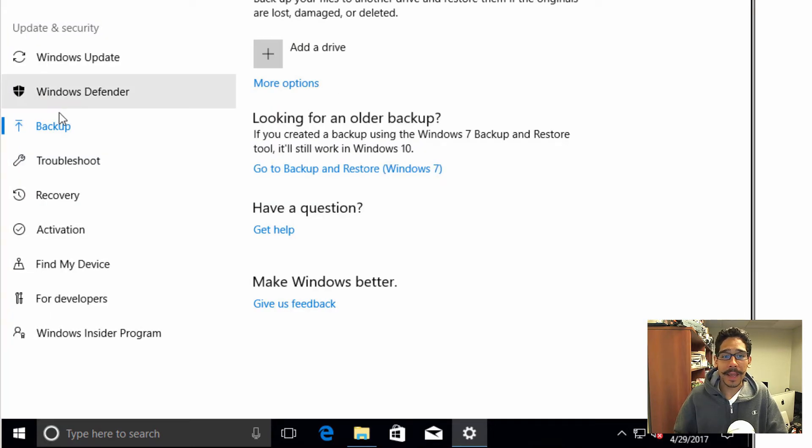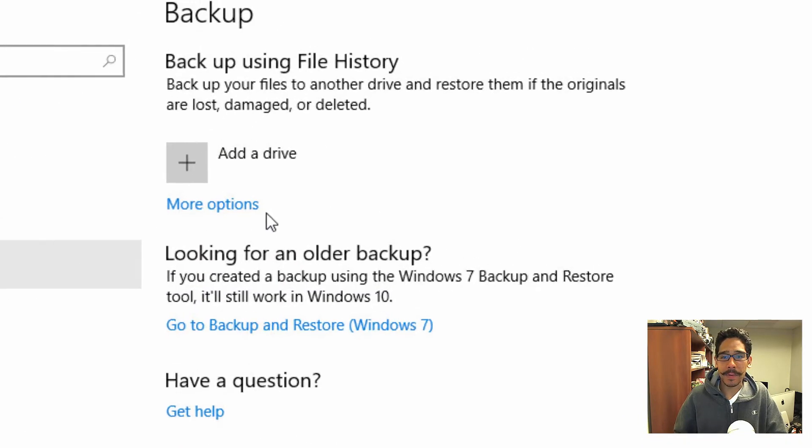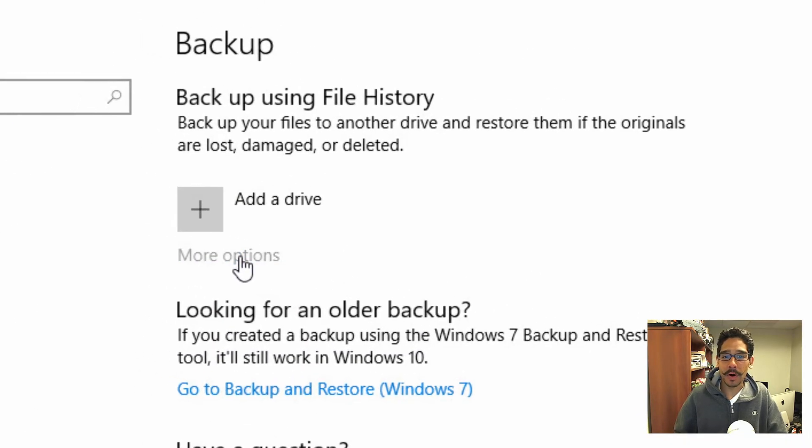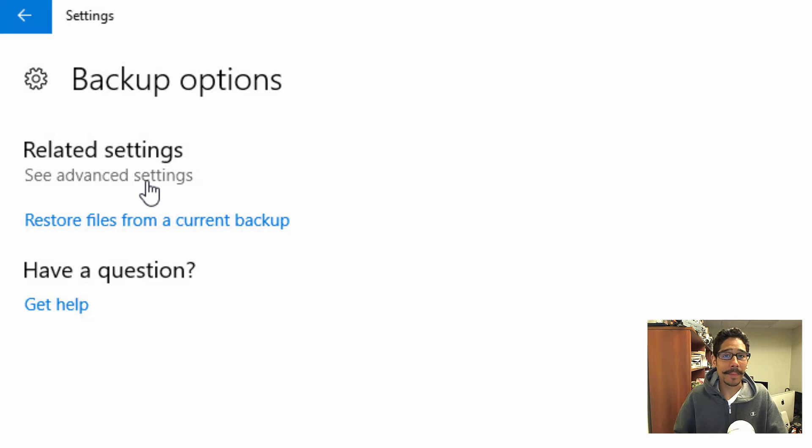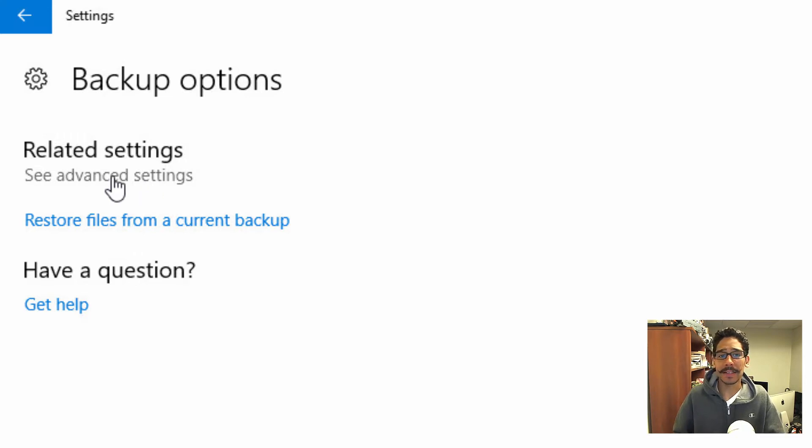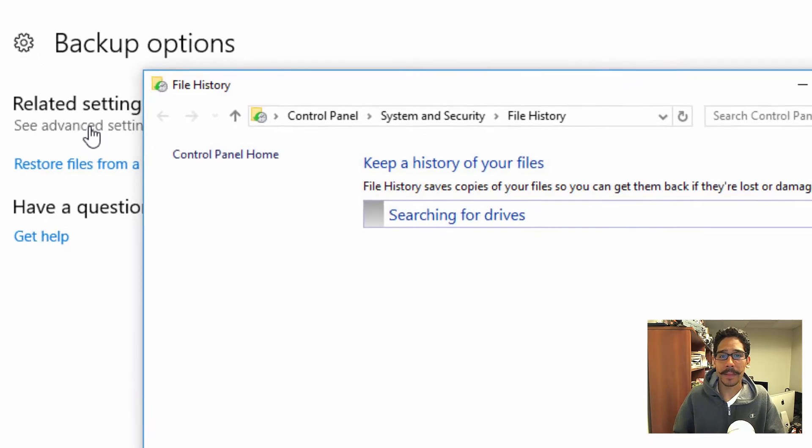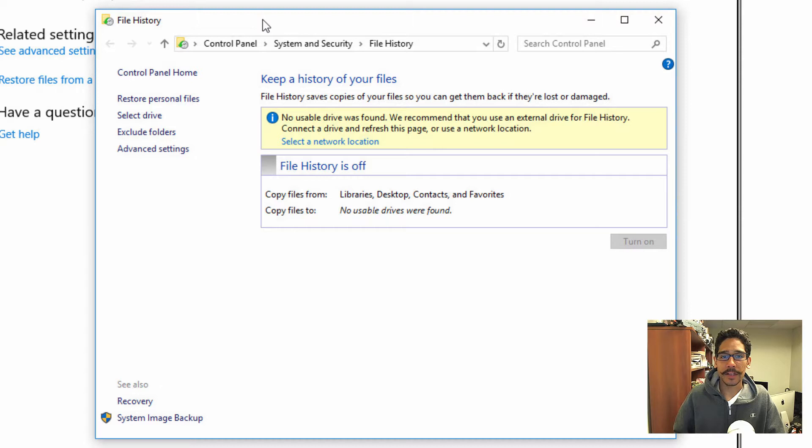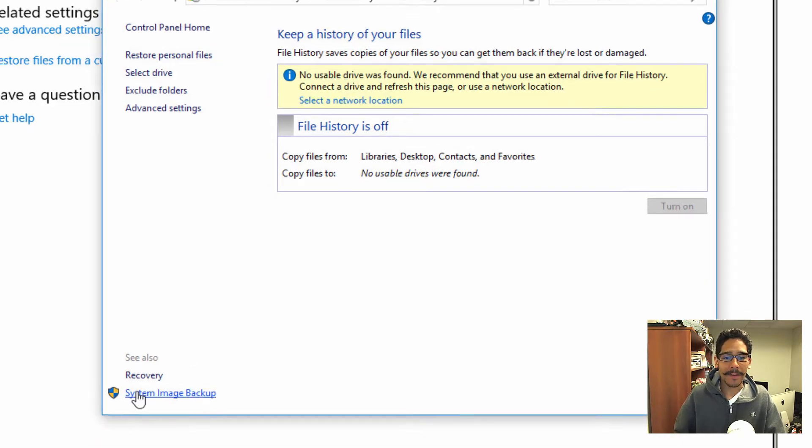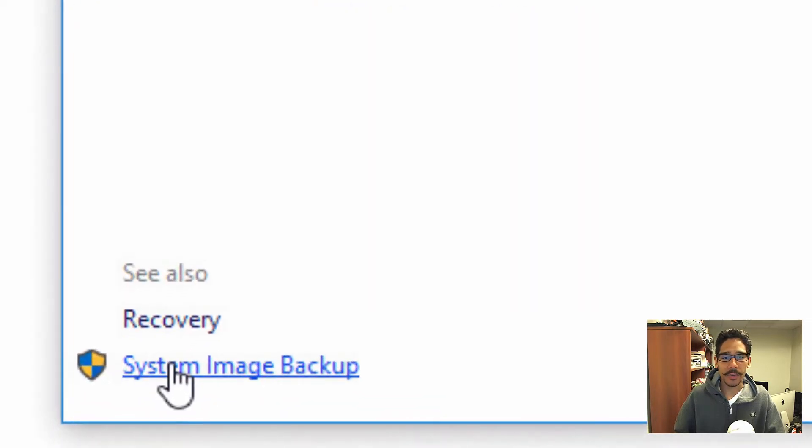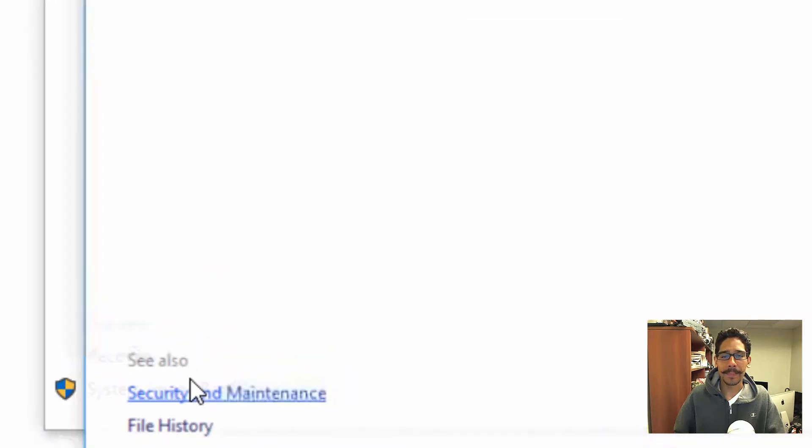Now from here backup, you want to go to more options. Within the backup options, you want to go into the advanced settings, click on that, you're going to get into the file history. And all the way in the lower left hand corner, you're going to see the system image backup, click on that, you're going to get another window.